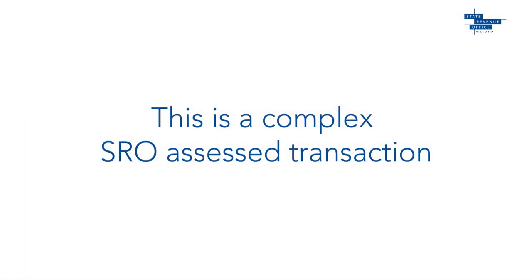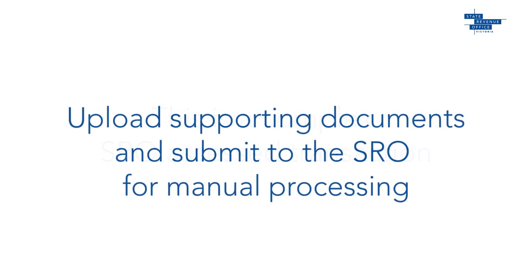The information from the link to ELNO lodgment and the digital duties form tells the system that this is a complex SRO assessed transaction. This means you need to upload all supporting documents and then submit the lodgment to the SRO for manual processing.